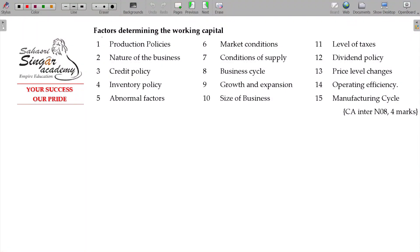Let us now discuss factors determining working capital requirement. You don't need to reproduce all the 15 items. Sometimes it may be 4 or sometimes 6. For example, 3 marks or 4 marks. If you have an idea, you can handle it easily. So, factors determining working capital.